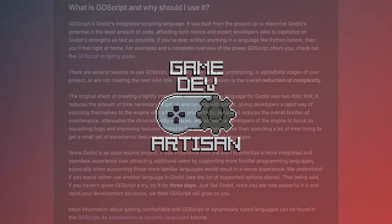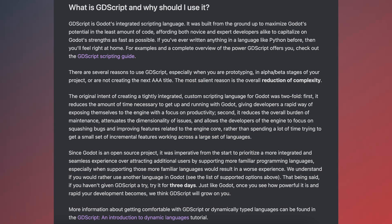GDScript is a scripting language built specifically for Godot, has been built to work directly with Godot's features and APIs, and is the recommended scripting language to use when getting started with Godot. GDScript is designed to be easy to learn and use, making it accessible for beginners while still offering flexibility and power for more experienced developers.